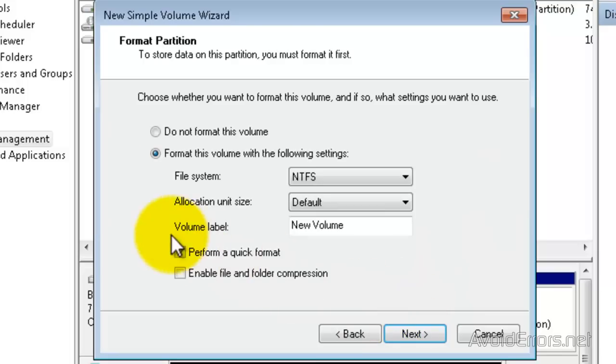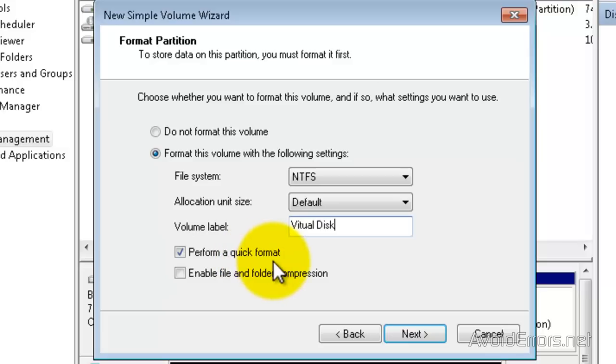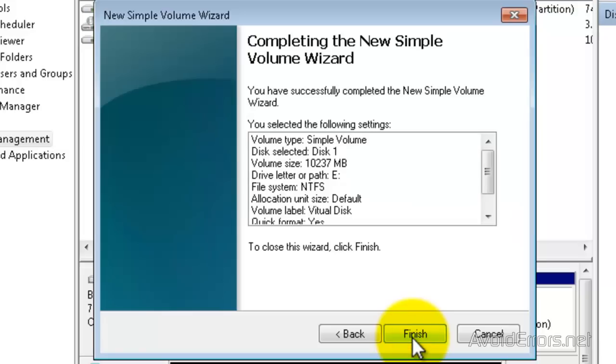Here you can change the file system, allocation unit size, and volume label. So I'm going to leave everything in default and only change the volume label. Perform a quick format, and then click Next. And then click Finish on the wizard.